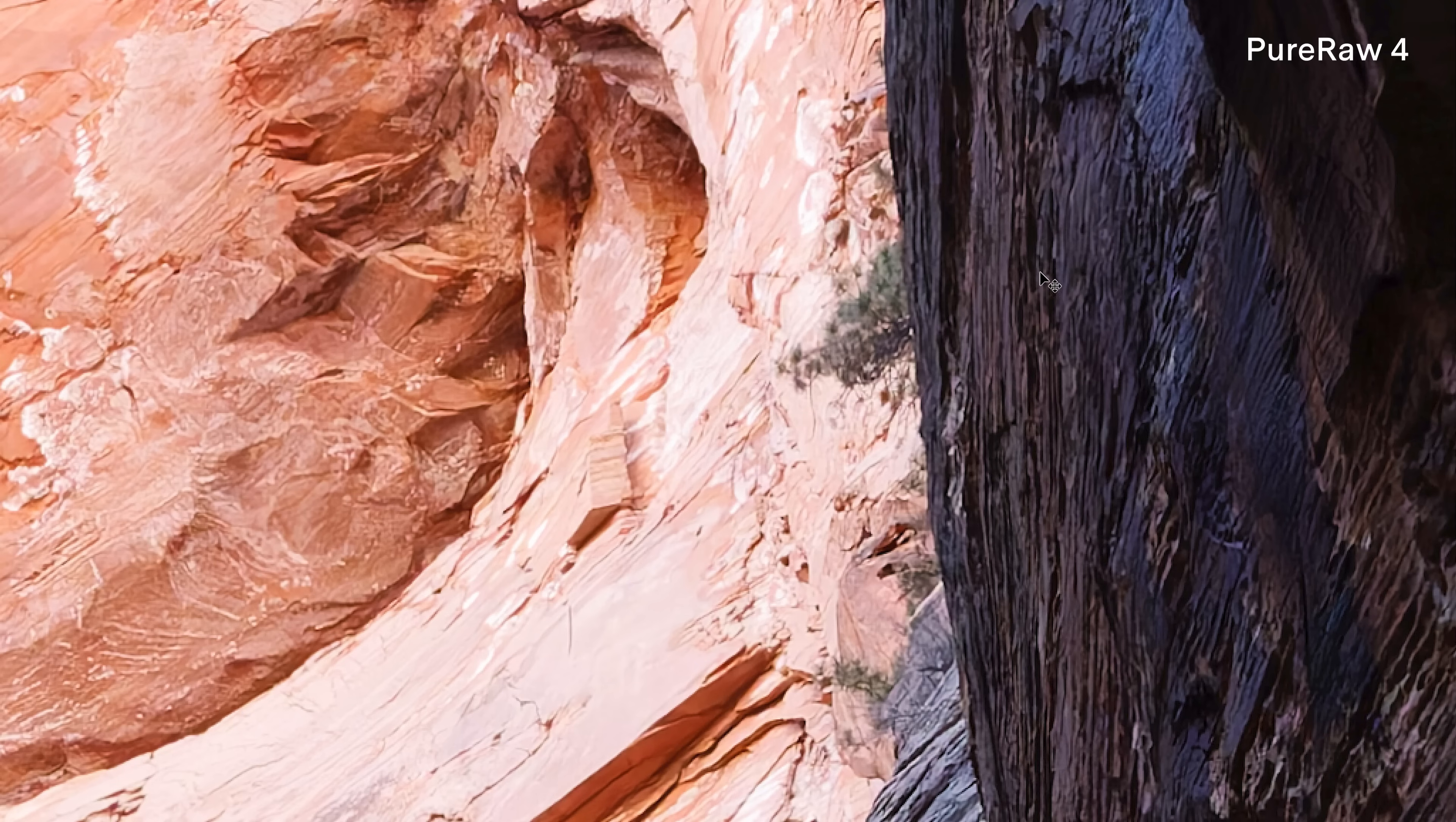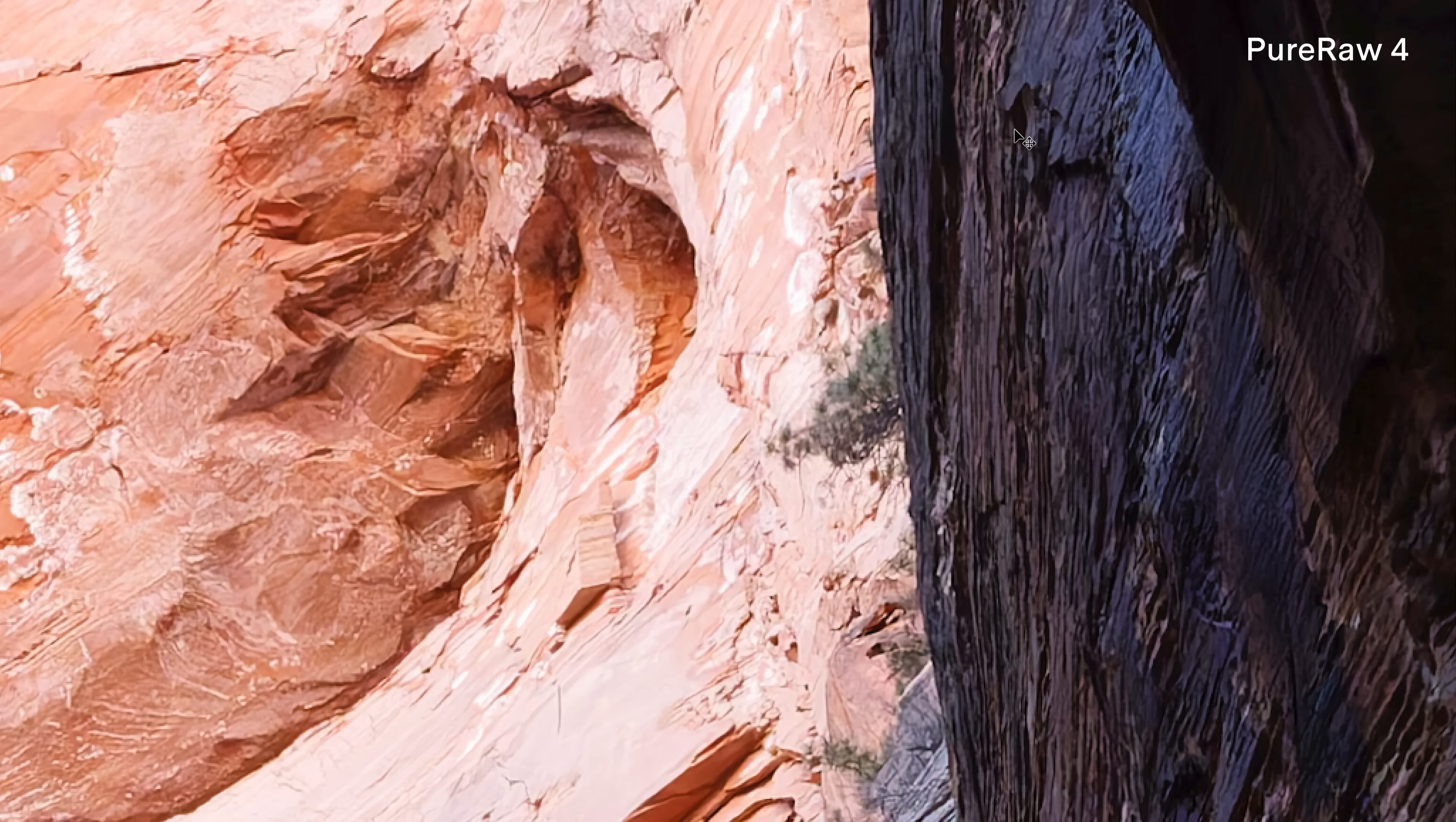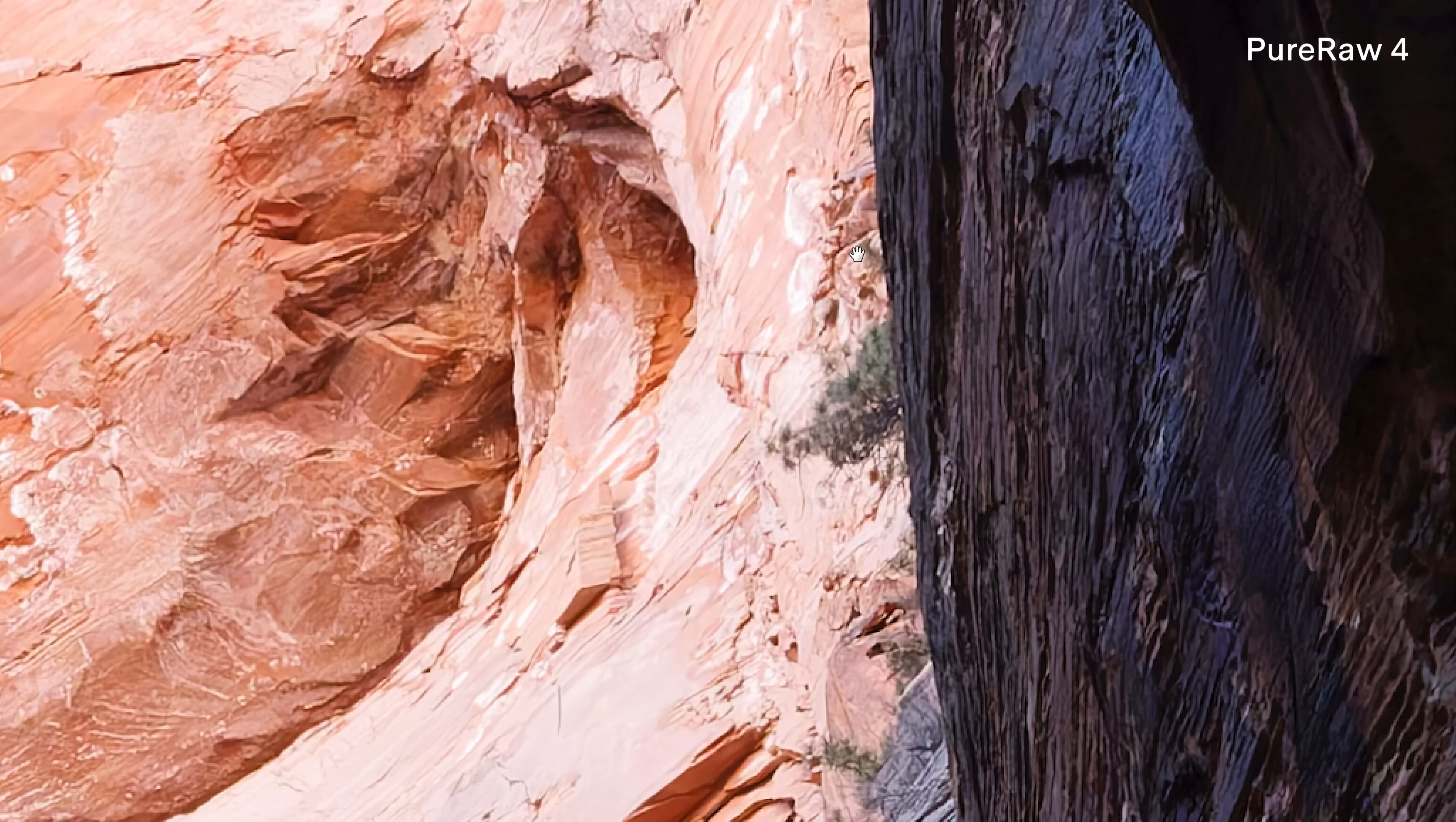Some of you will probably look at this and say there's too much clarity, there's too much detail recovery going on. And I think in some instances you're absolutely right.